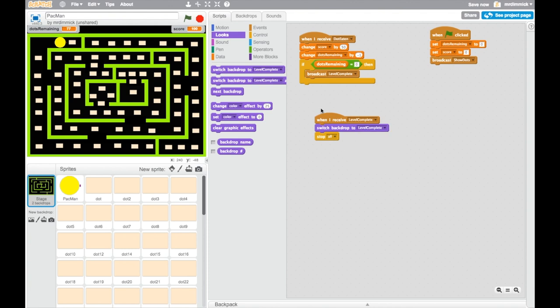Okay, so what we're saying now is when we've run out of dots, broadcast level complete. When I receive level complete, switch the backdrop and then stop. So we can give that a bit of a go and see if that works. So why don't you go do that yourself and then test it and see how you get on.